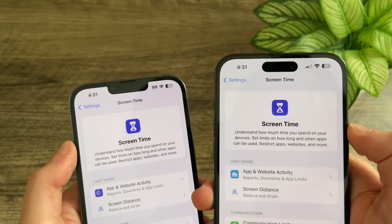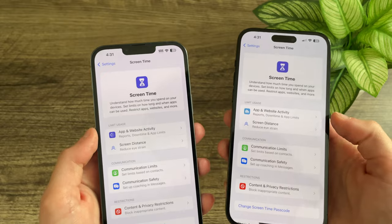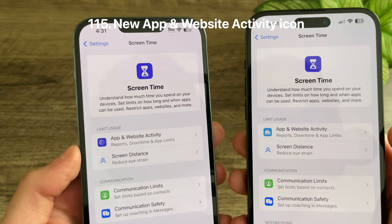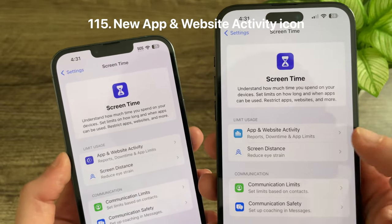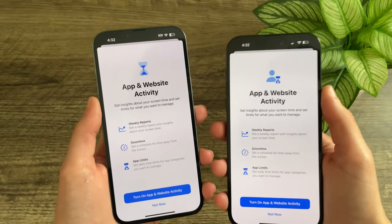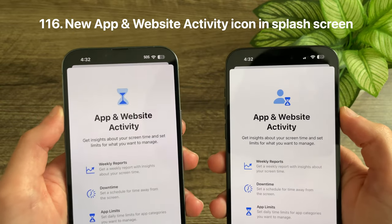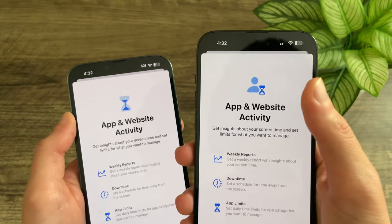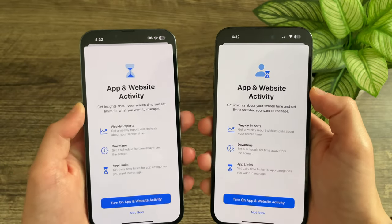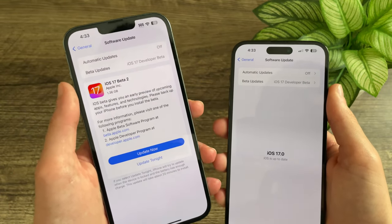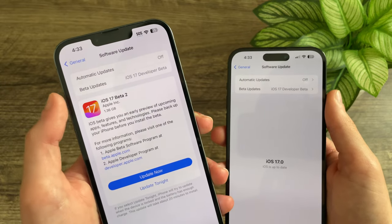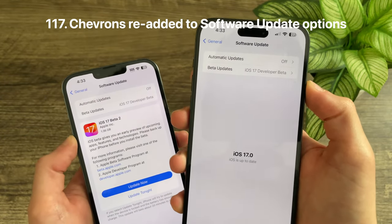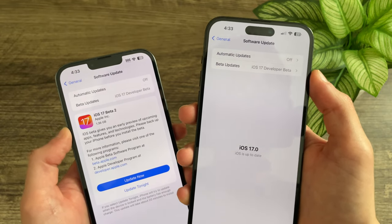The new Screen Time icon better matches the settings icon for Screen Time on the main page. App and Website Activity received a brand new icon — previously a clock, now just a graph — and its splash screen has also been updated with a new icon of a person with a bold hourglass, replacing the old plain hourglass. In Software Update, the automatic updates and beta updates cells now have their chevrons back, indicating there is another page — these were missing in Beta 1.